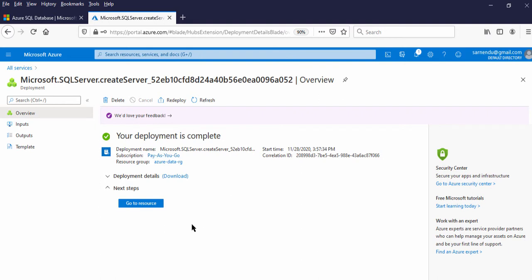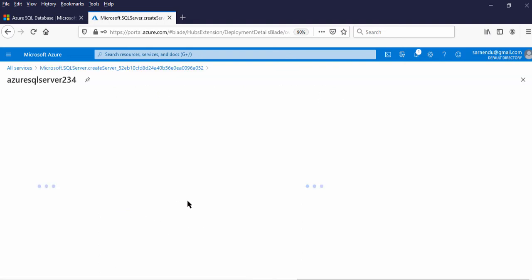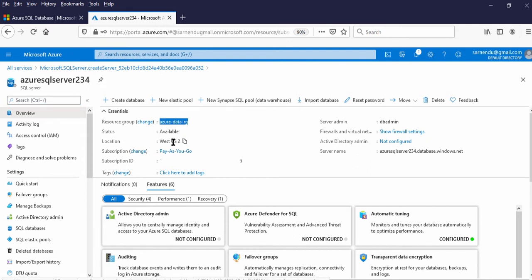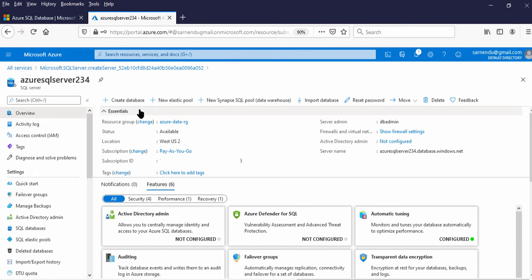Now let us go to the SQL Server — click Go to Resource. This is our Azure SQL Server that we just created. This is our resource group, this is the location, this is the admin name, and this is the SQL Server name: sqlserver.database.windows.net. Here we have options to create a database. The first option is Create Database, which creates a single database. The next one is New Elastic Pool, used to create an elastic pool.